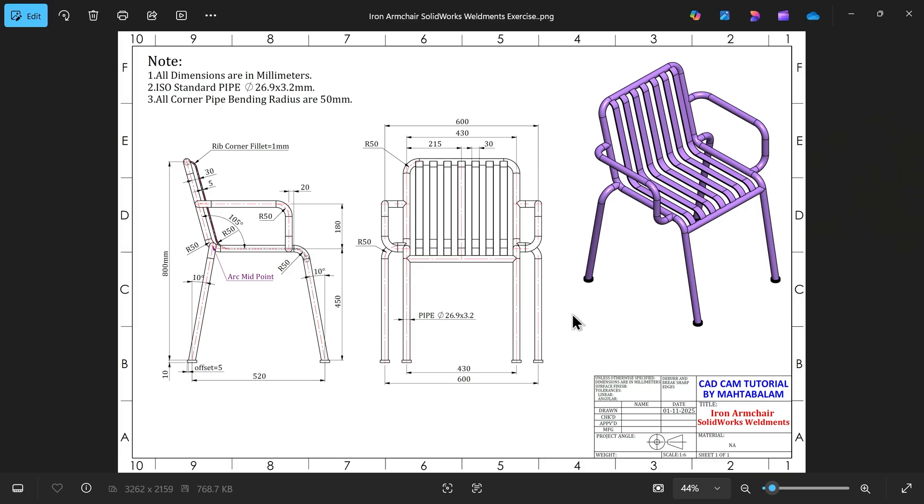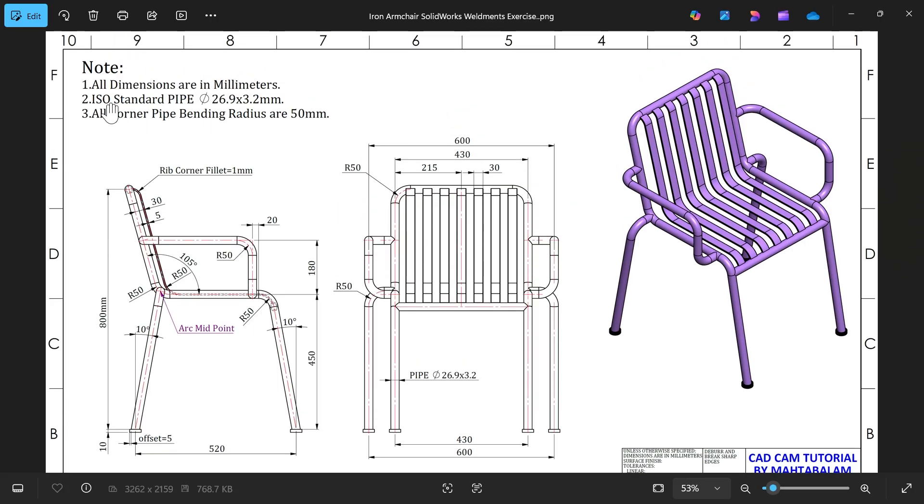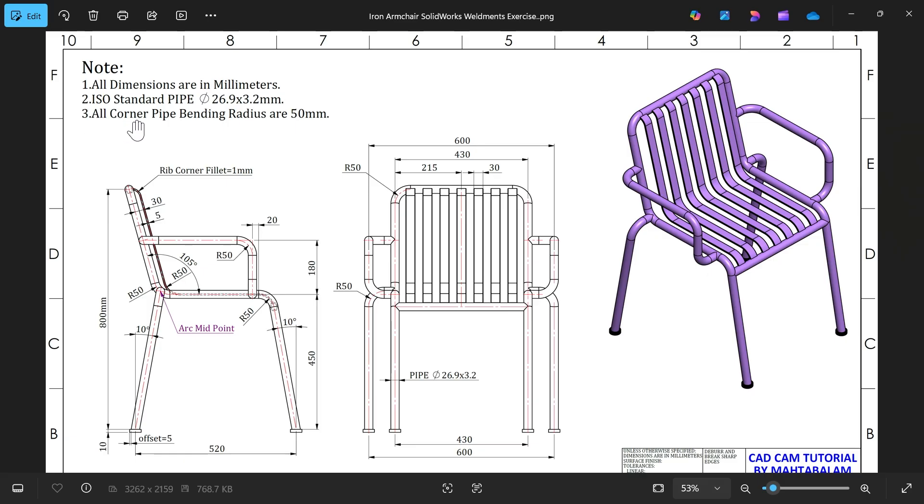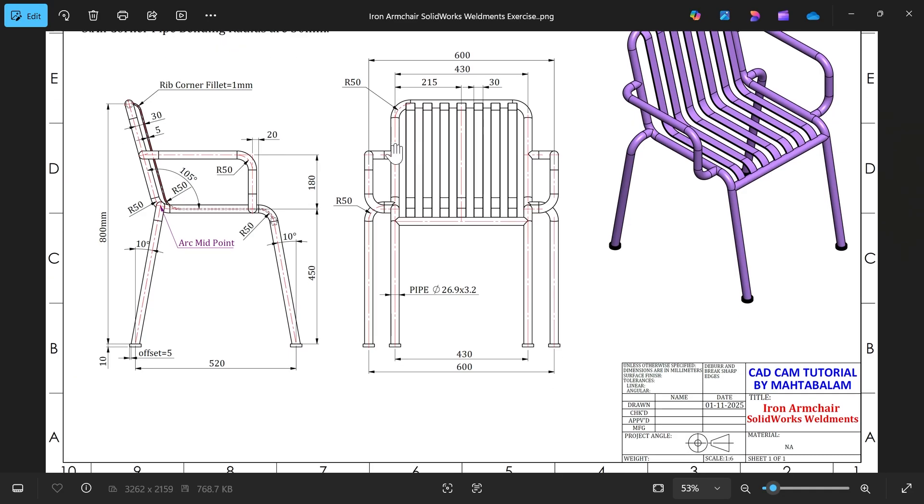Let's take a SOLIDWORKS weldment exercise and create this iron armchair. We have two views: one side view and one front view. Dimensions are in millimeter ISO standard pipe 26.9 x 3.2 mm. This is already available in the system, so we're going to use this one. All corner pipe bending radius are 50 millimeter.